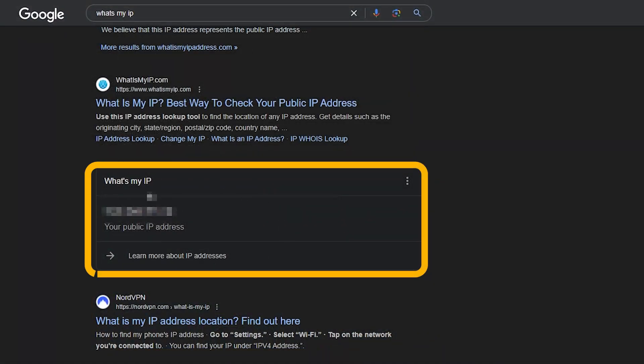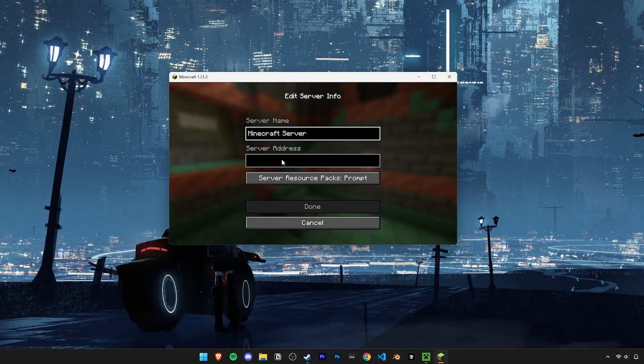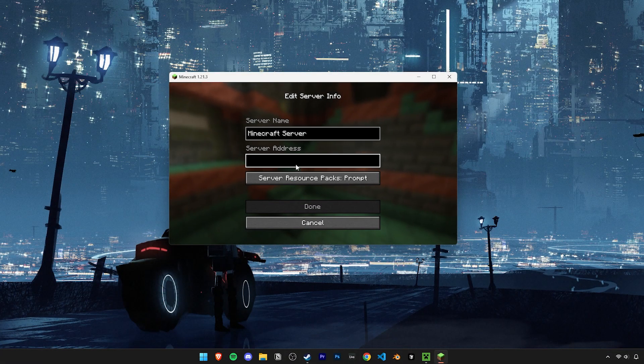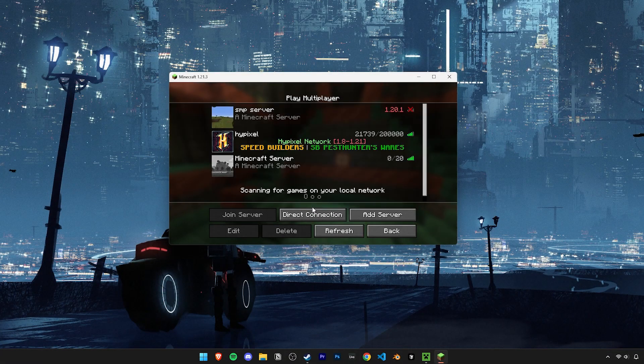Now you can go ahead and start up your server. In order to invite people onto your server who are outside your local network, we need to share our public IP with them. You can find out what your public IP is by simply Googling it. Use that IP as the server address and you should be able to join the server.